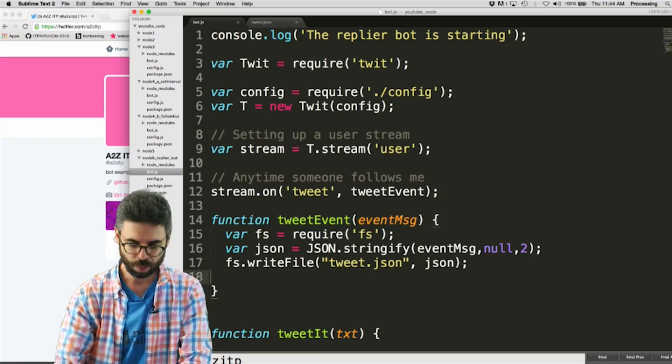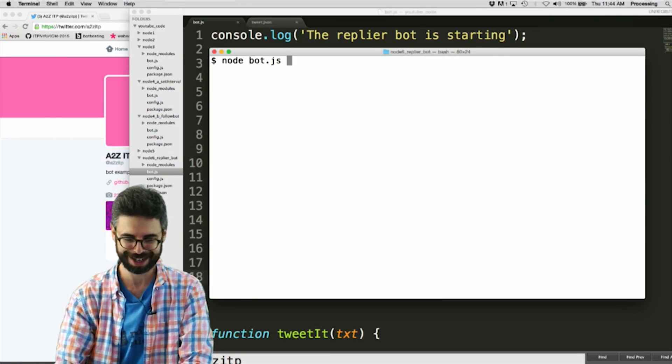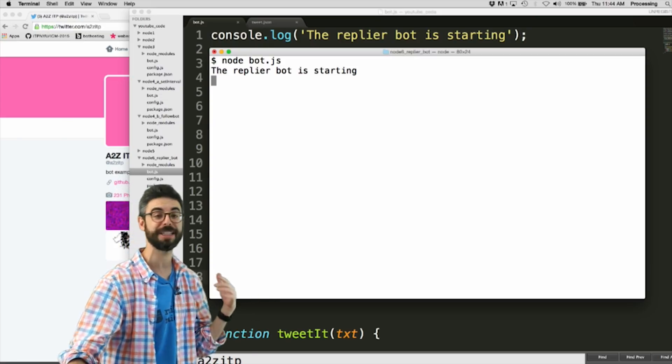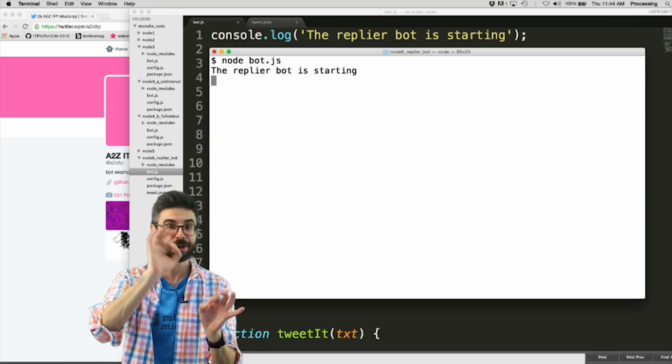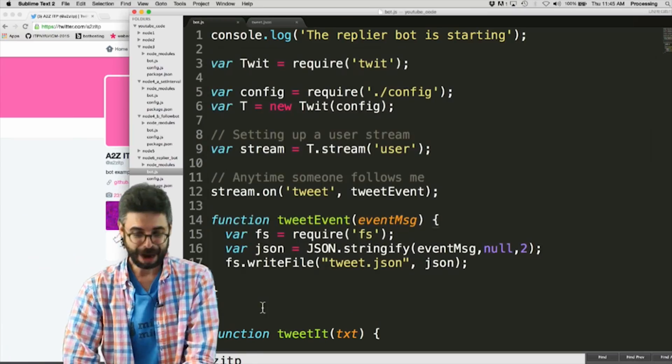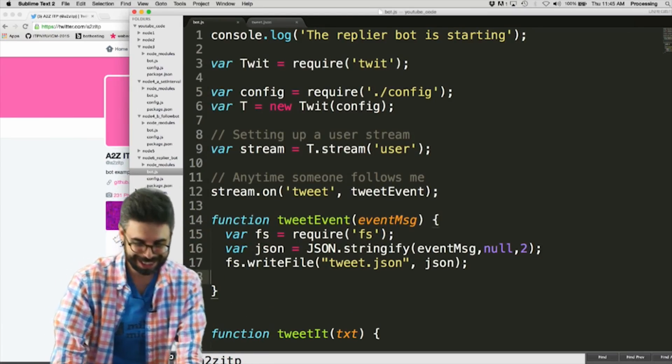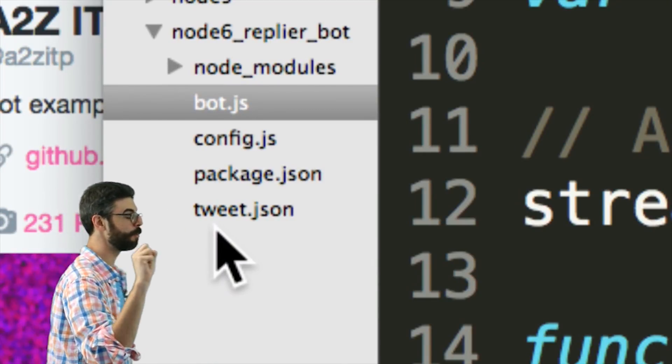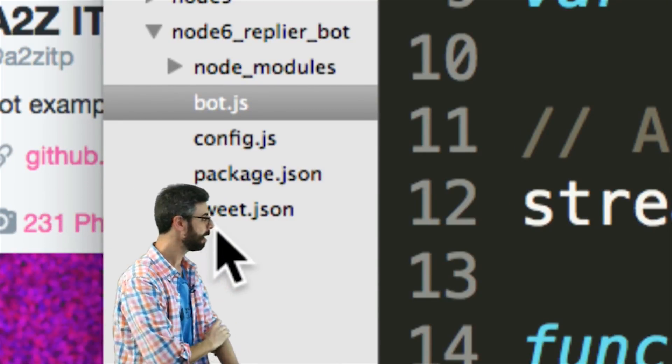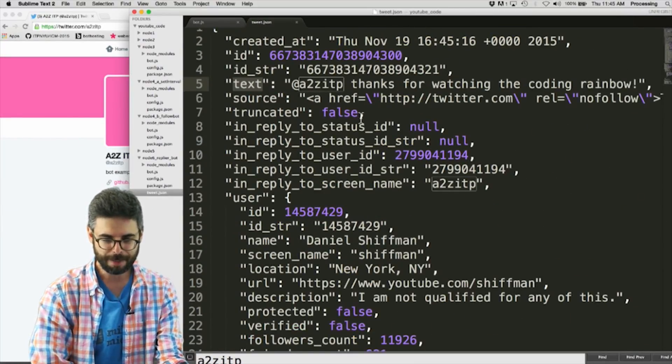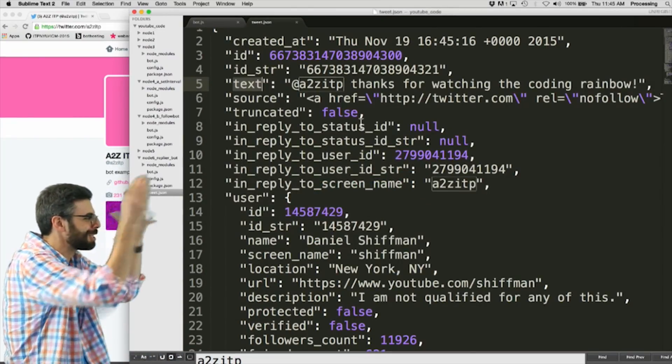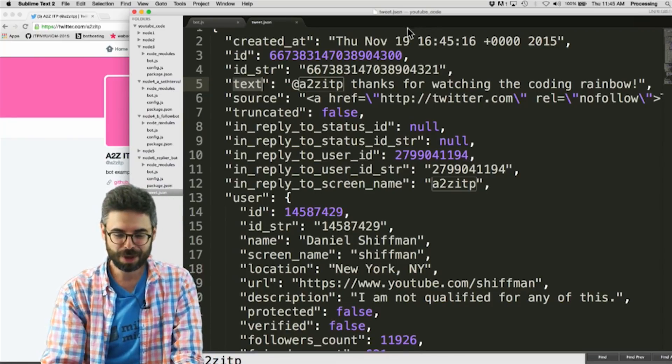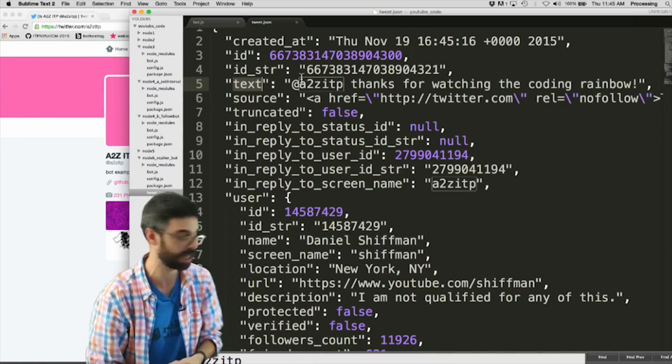So I'm going to run this particular bot, it's actually already running. I'm going to run it, you can see it says the replier bot is starting, and then if somebody is watching live you can tweet at a2zitp, but I'm just going to go do it over from my account. Now fortunately I kind of already did this earlier, so you can see that there is a tweet.json file. This actually would have just appeared out of thin air when that tweet was sent, but so I'm going to look now in that file, and you can see there it is. Now I'm going to quickly stop the bot, although it would be fun to see this live update as other people tweet to me, but you can see here now this is all of the metadata associated with that particular tweet.